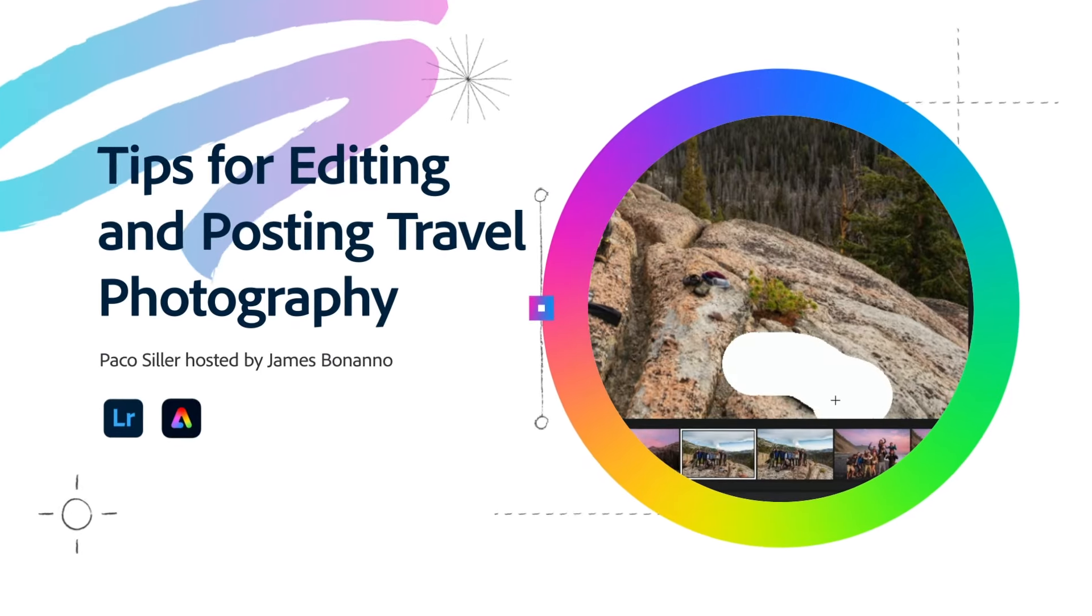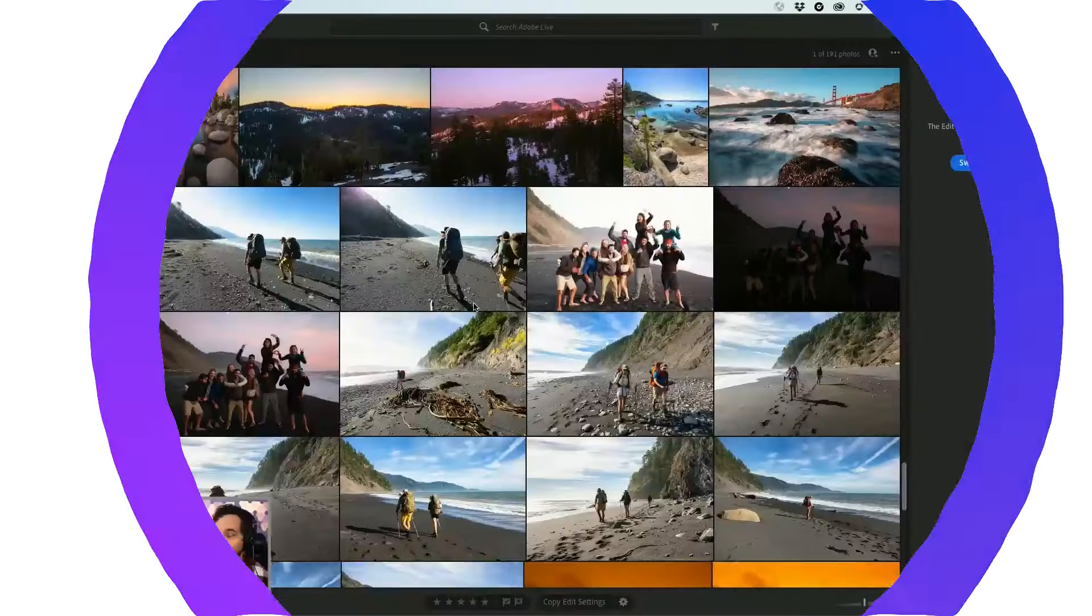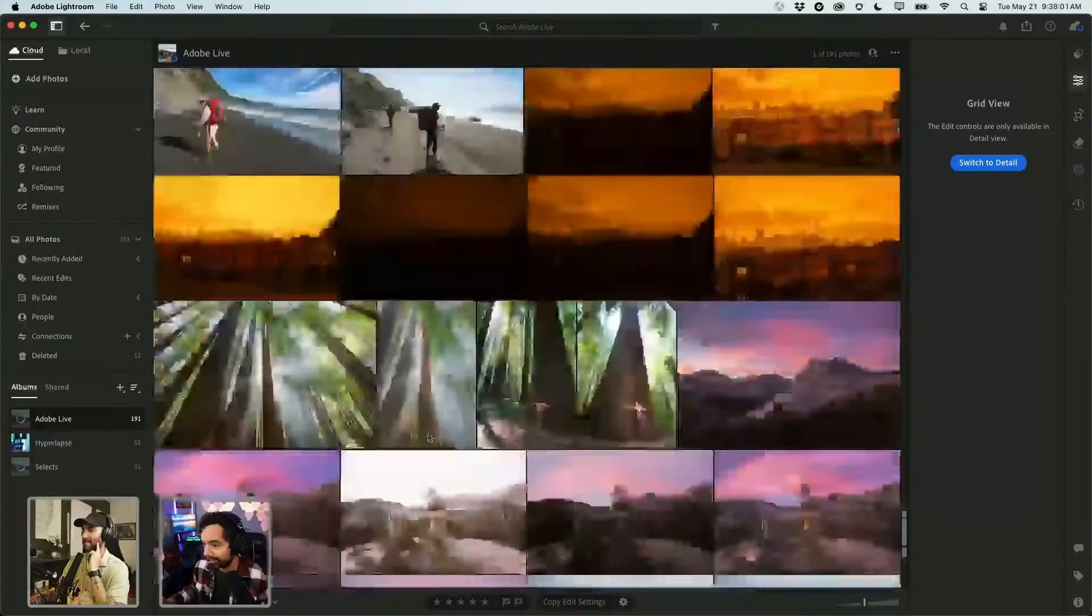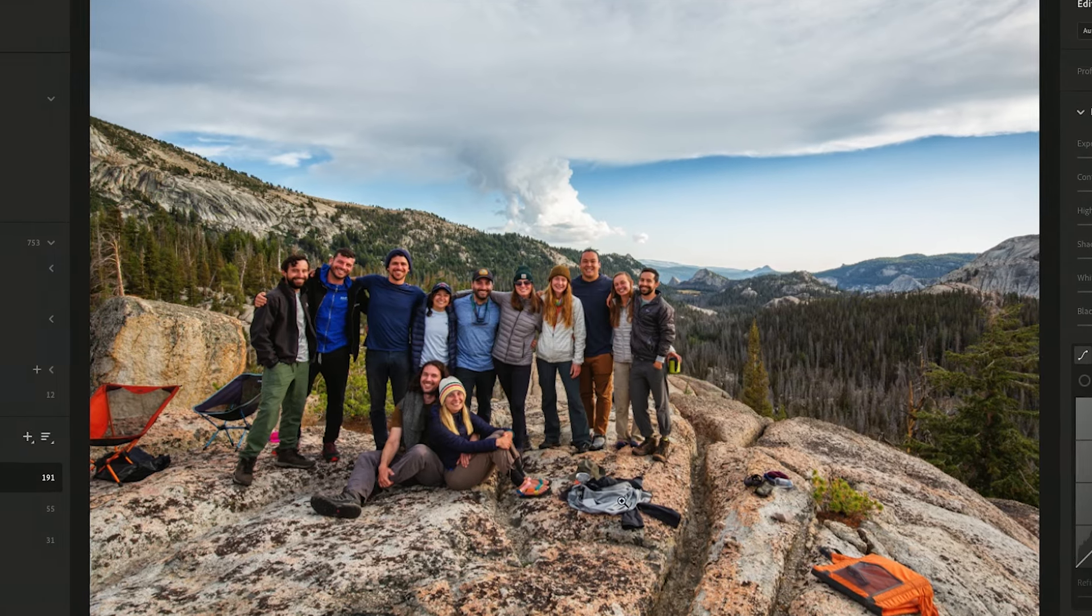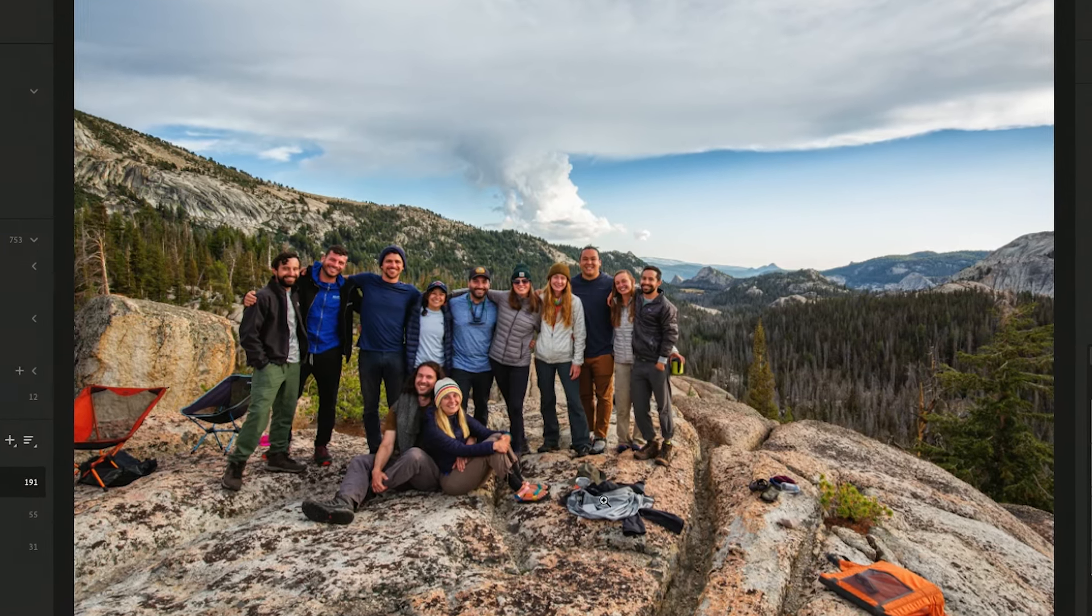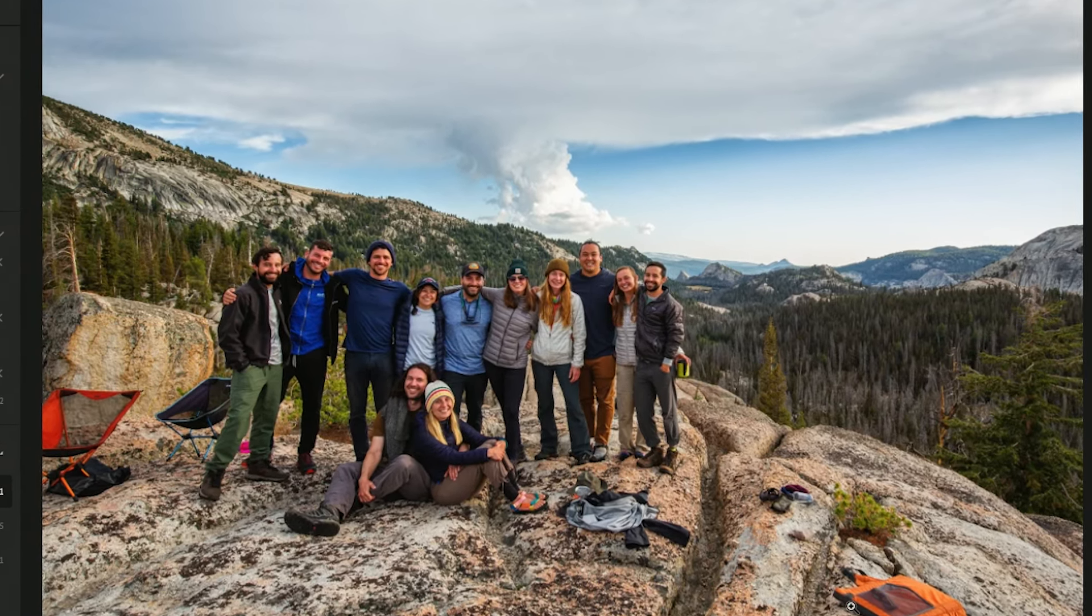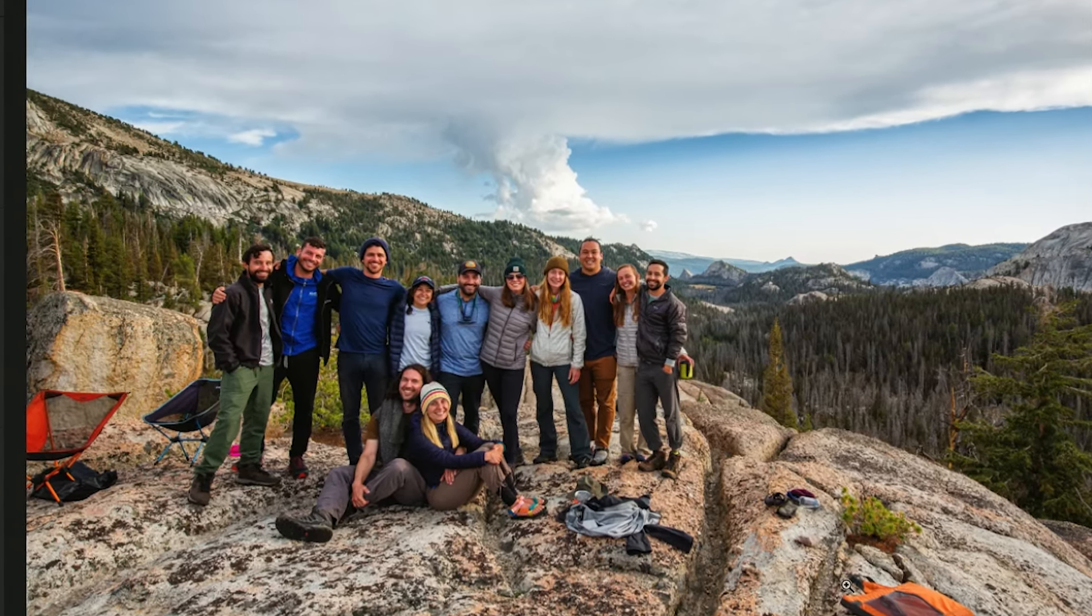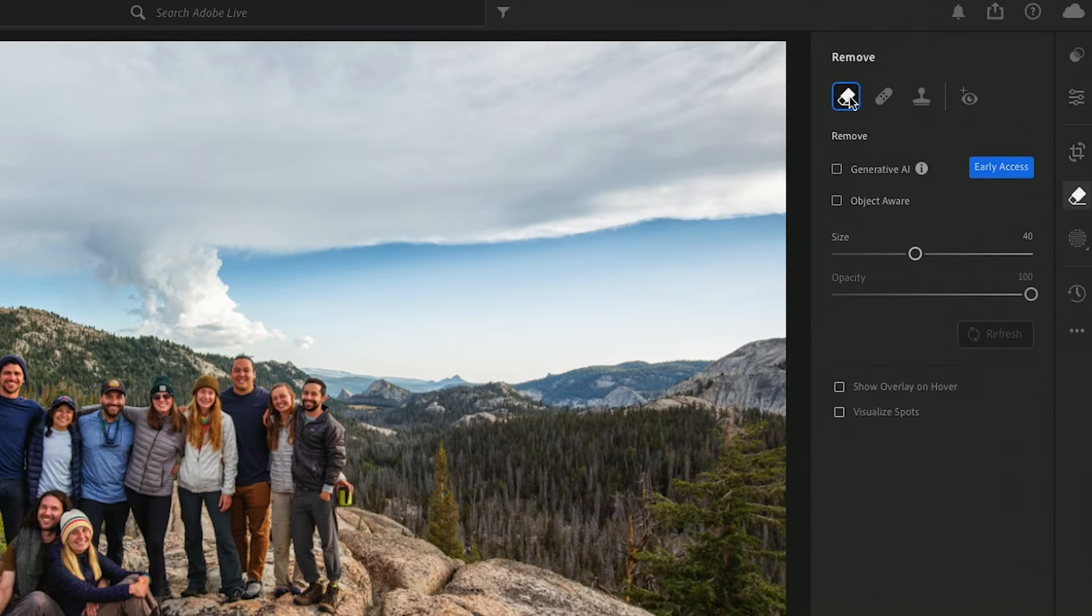We're going to be focusing on Lightroom today, the new gen remove feature. Here's a pretty sweet photo, but we got these chairs here, we got sandals, we got different layers. I want to get rid of these things right over here on the right. Check it out.